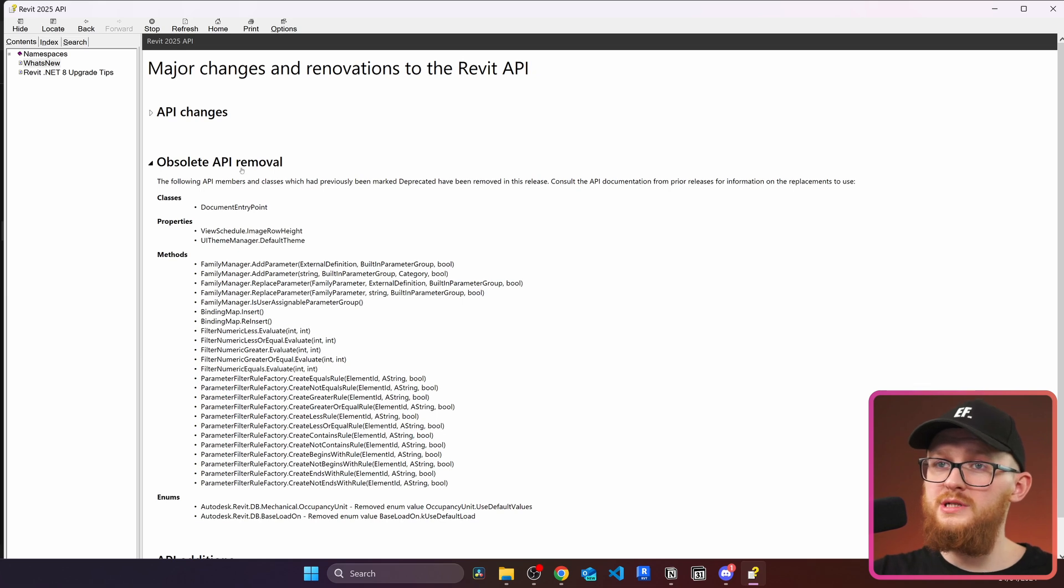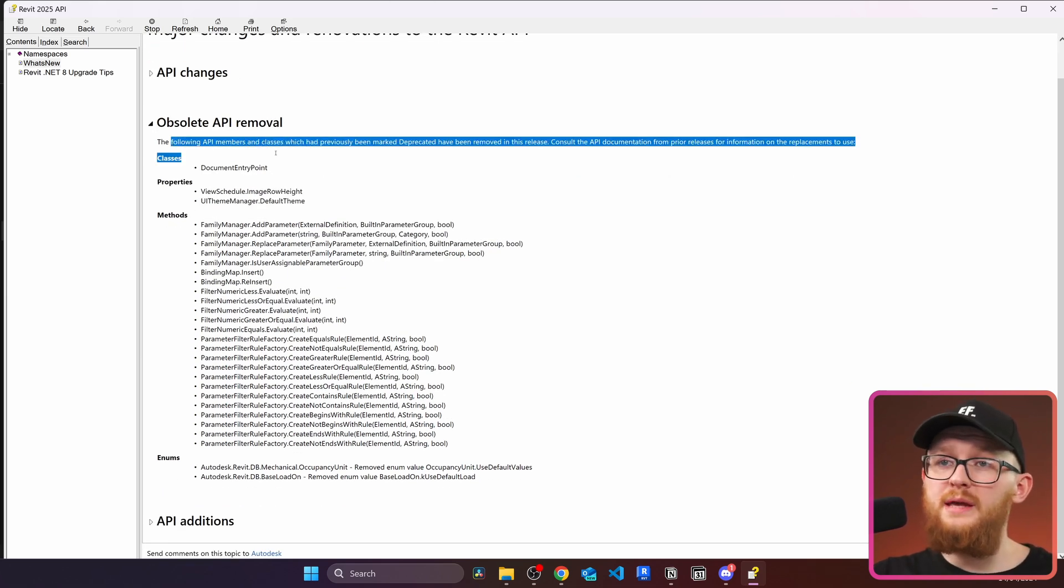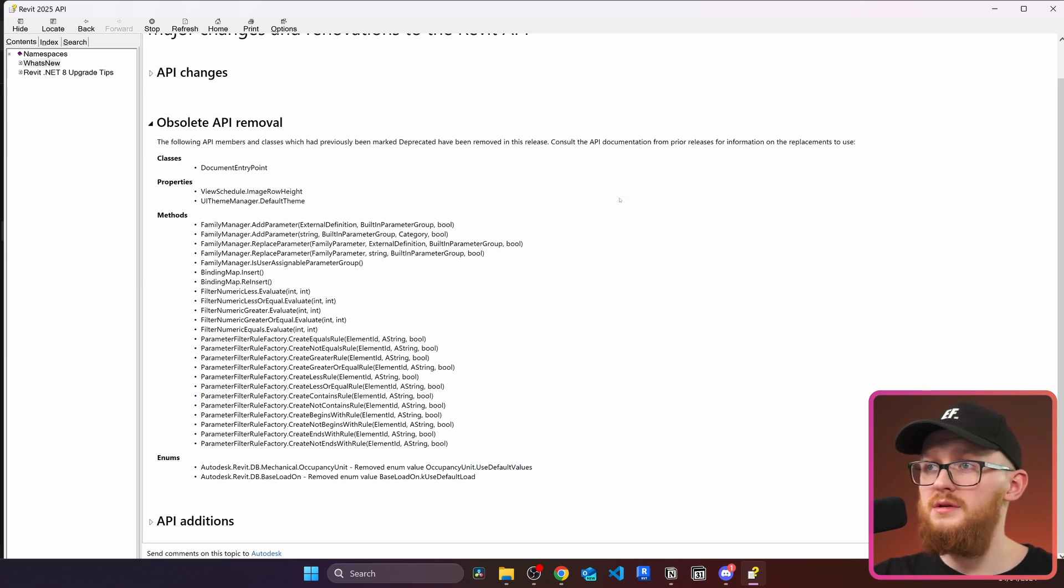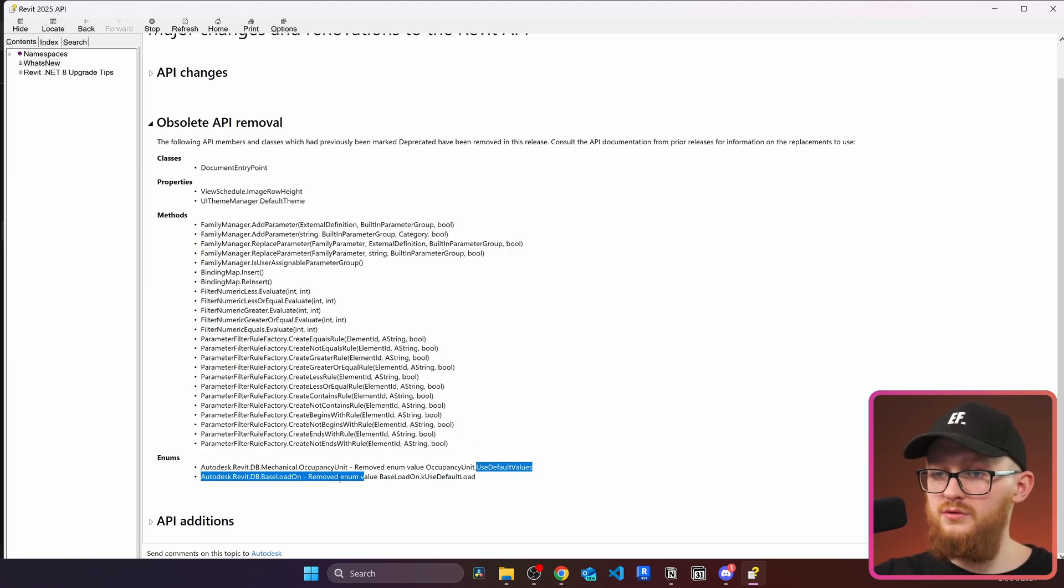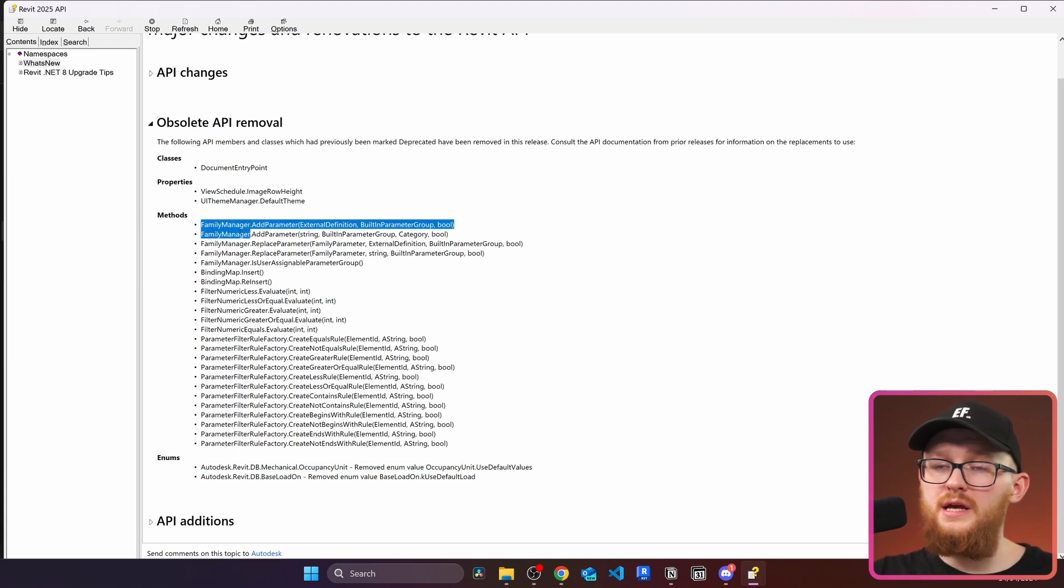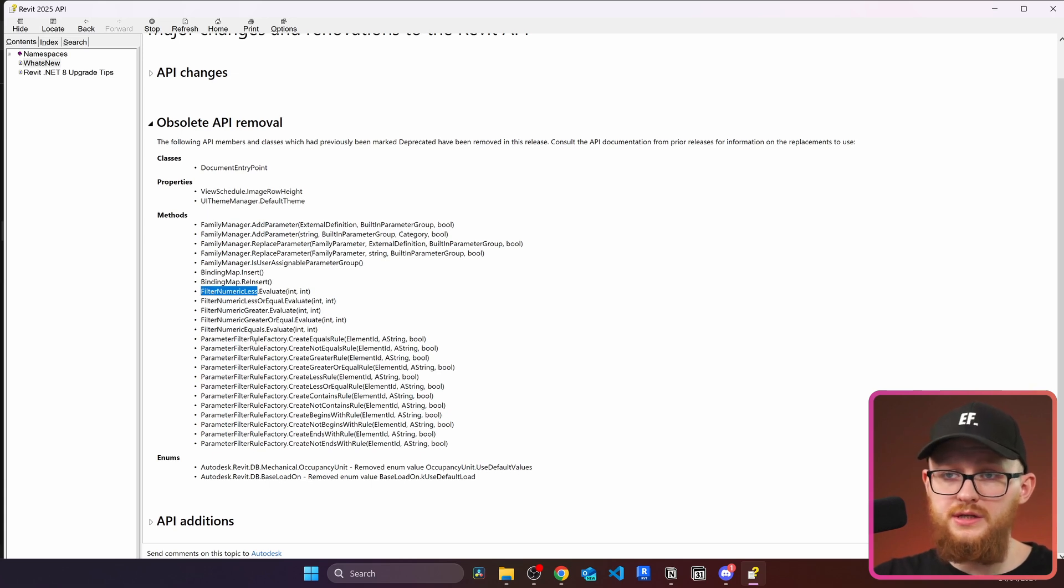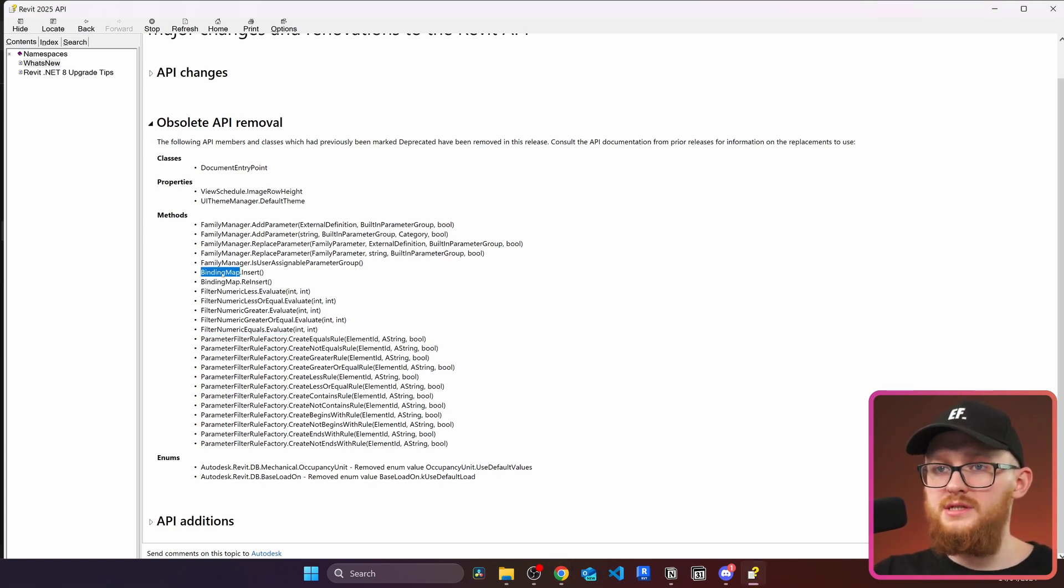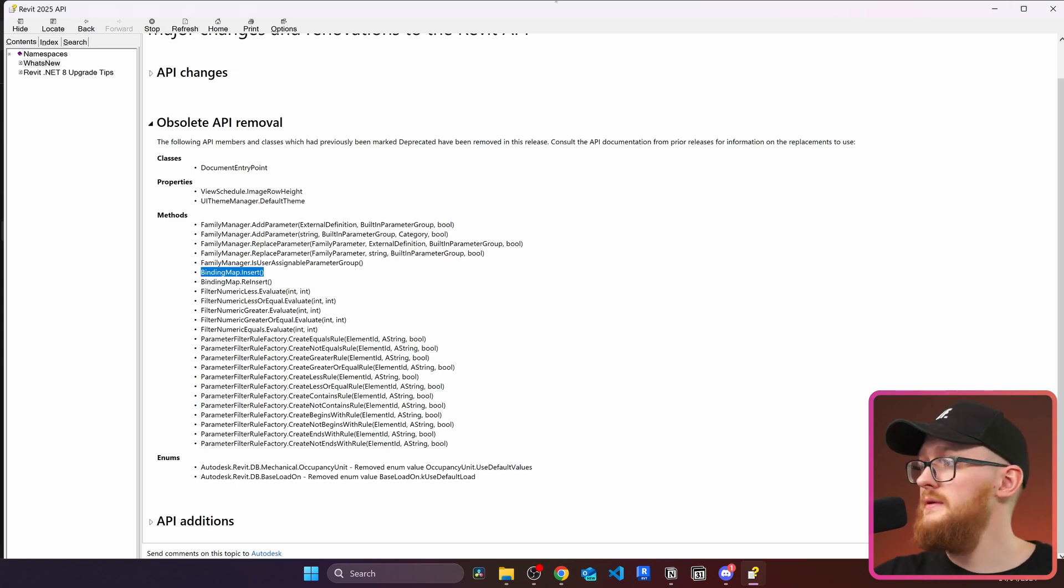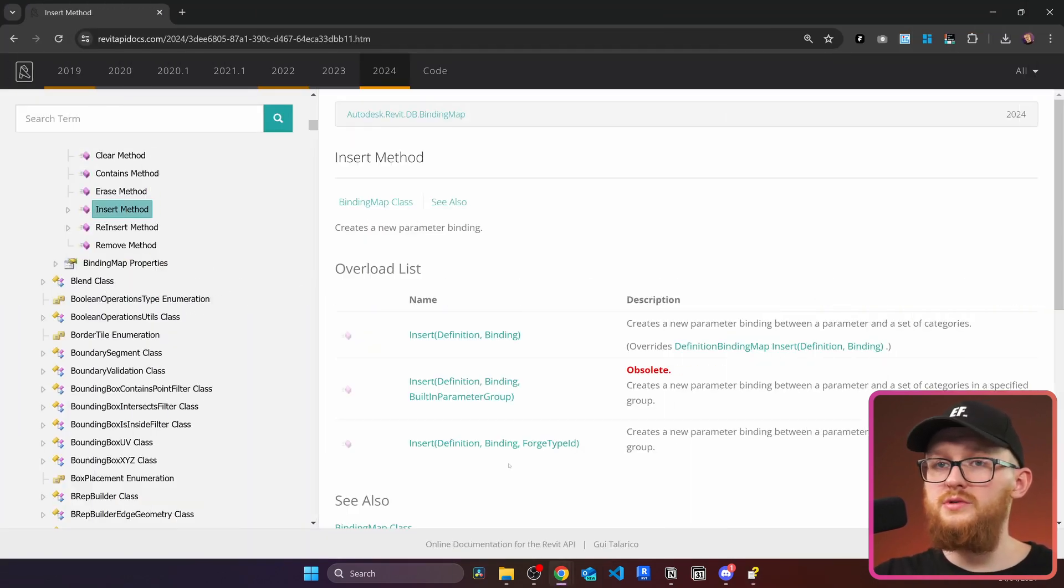There's not so much of it. And the following API members and classes which had previously been marked deprecated have been removed in this release. All right, we can see there is one class removed, a few properties, a bunch of different methods, and a few values from enumerations. For example, in here, you just have a look if you used it in your previous tools. If you work with family manager binding map filter numeric less greater equal or parameter filter rule factory, then you need to check where you used it and what has changed so we can make your changes. For example, right here you can see there's this binding map insert method. This is a method to bring different shared parameters into our project, right? I'm going to open it in Revit API documentation 2024. So you can see it right here. In here, you'll notice there are three different methods for inserting your parameters.